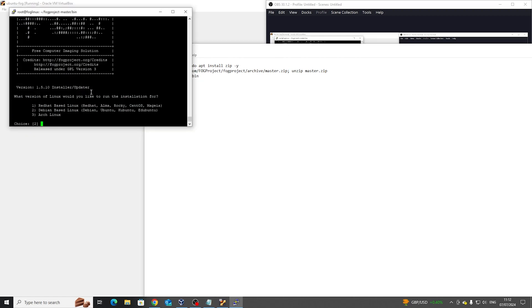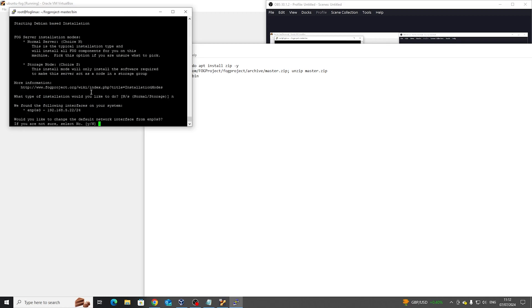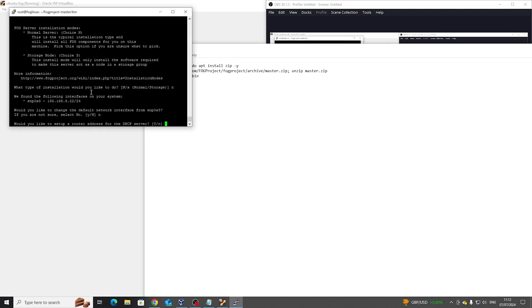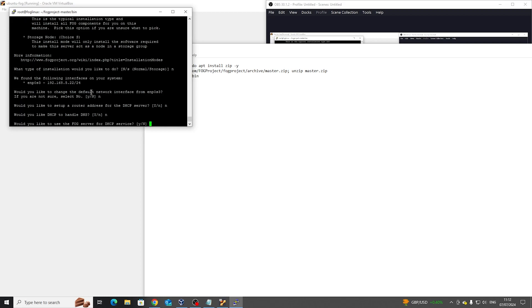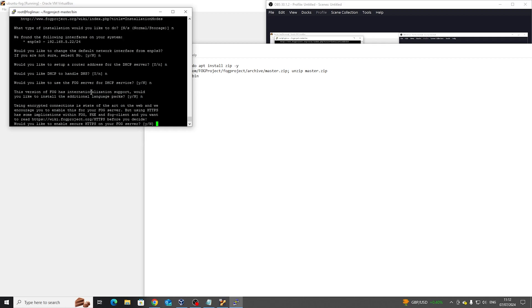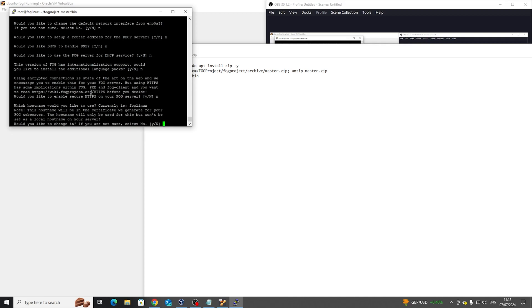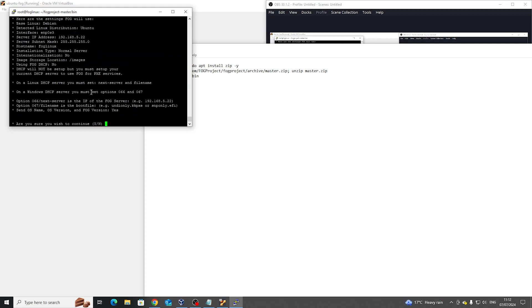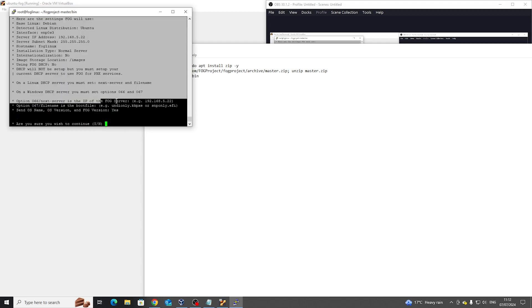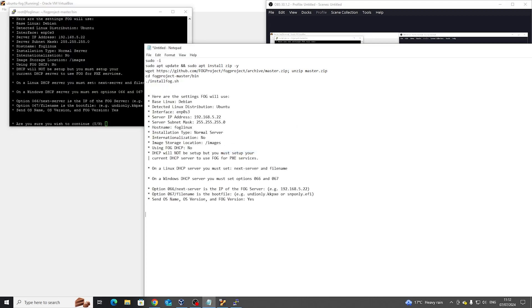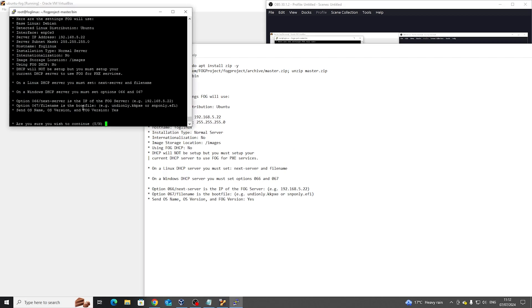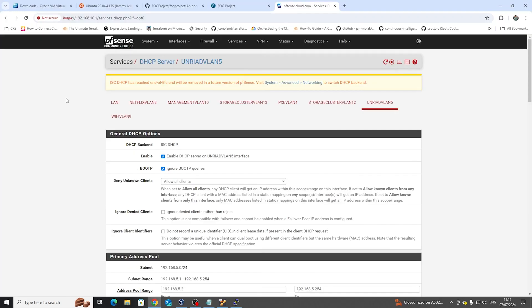So here's the prompts. Very easy. I've got Debian on this. If you're following the tutorial, this is Ubuntu, so it's number two. This is a normal server. We don't need to change the addressing. We don't need to have any routing or DHCP because that's all handled via PFSense. Internationalization support of language packs? No, unless you use a language which is not English. HTTPS don't need that. Would you like to change the hostname? No. Are you okay sending this information? Yeah, why not? Do we need anything else? No, because what we can do is copy this information. And we're going to say yes to that. And now it's going to install FOG.